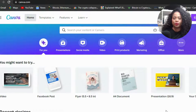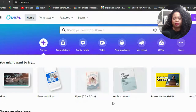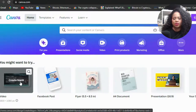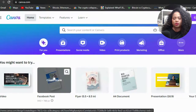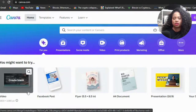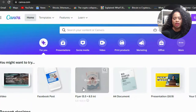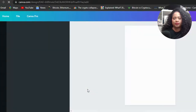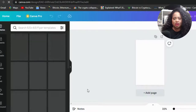You want to go in there and find what you're looking for. I'm going to go back to home and then we're going to go to flyer because we are creating a flyer and I am recording my screen so it makes sense.